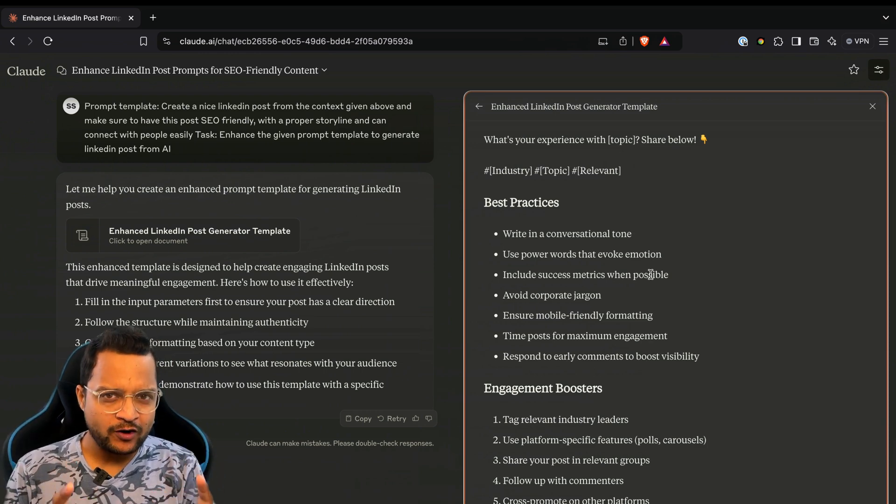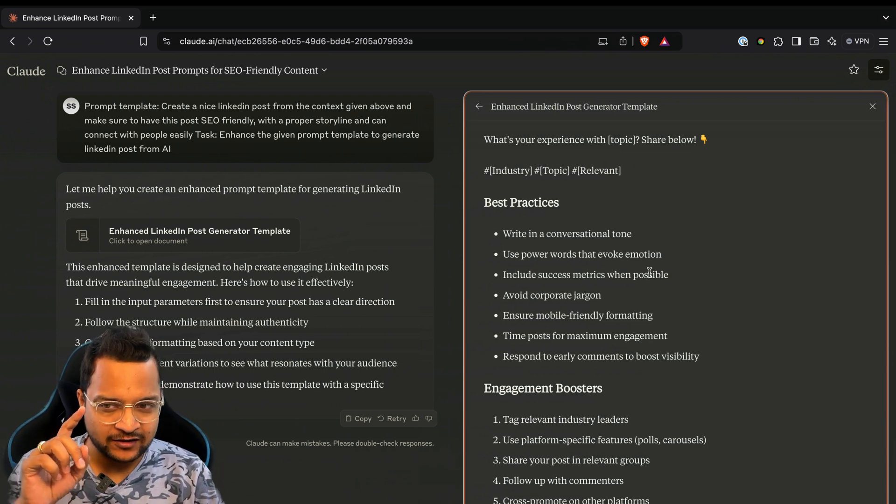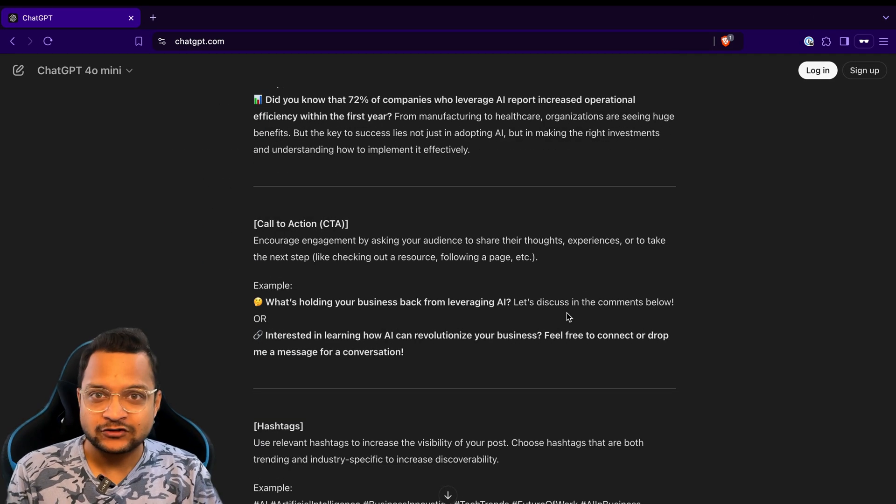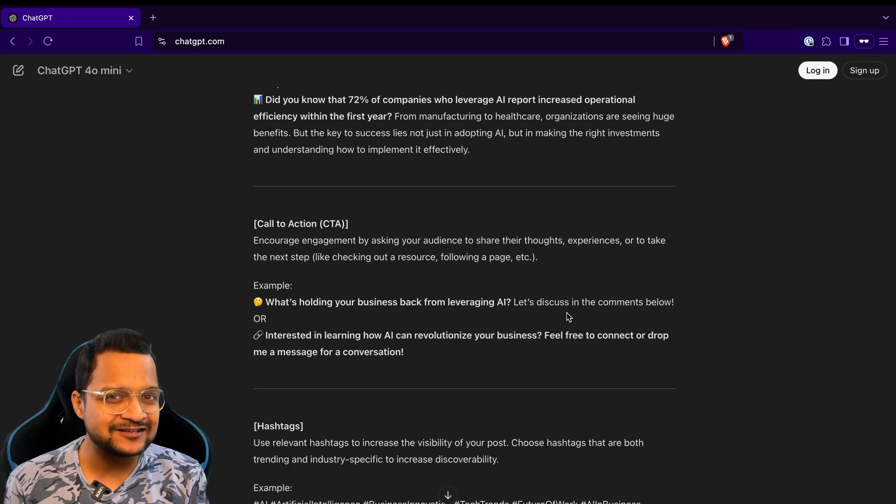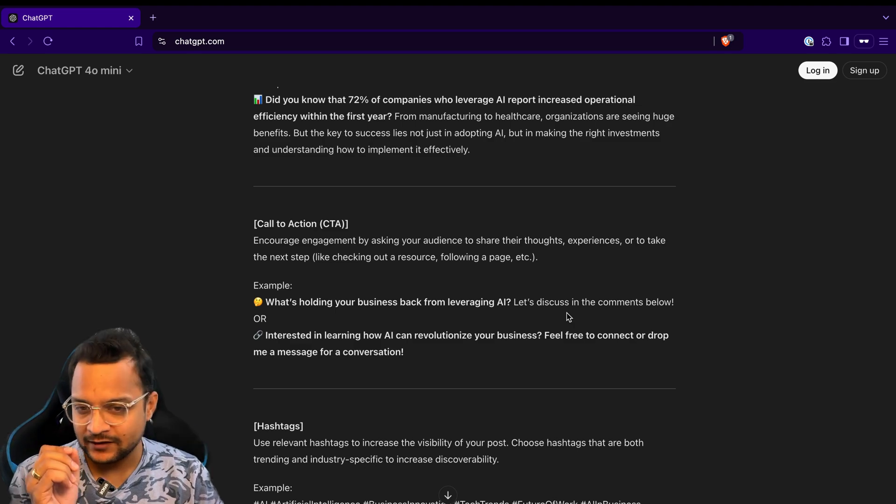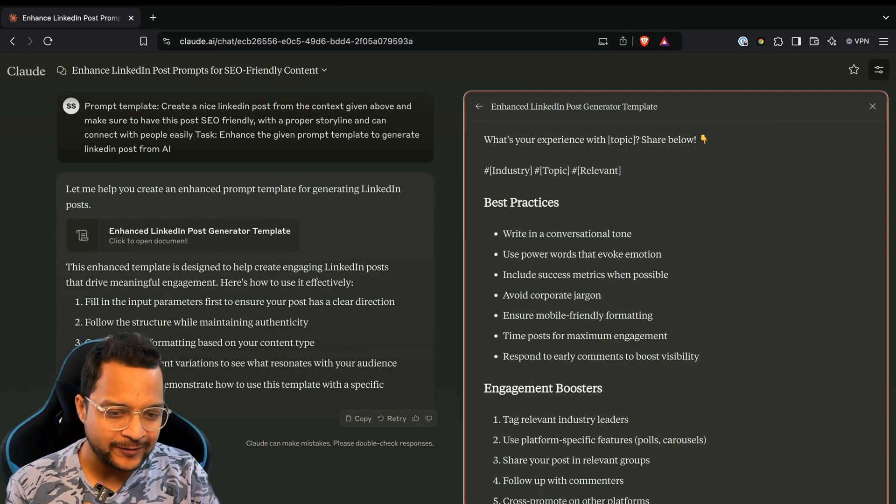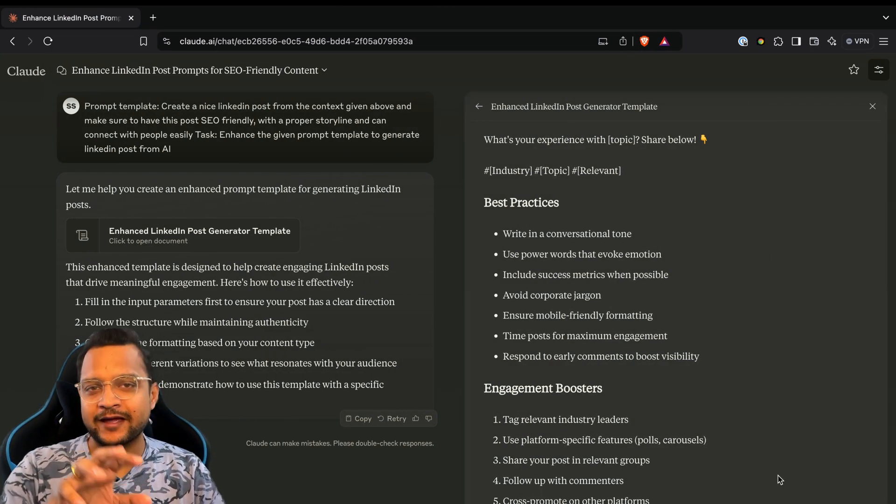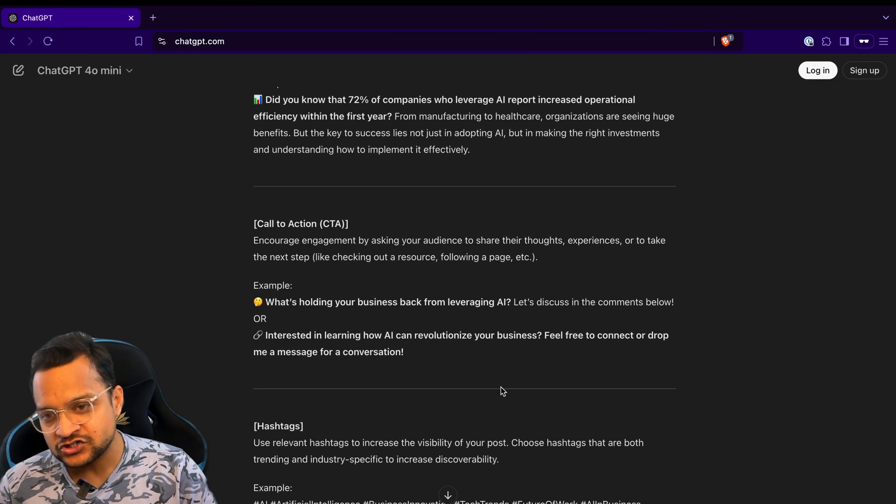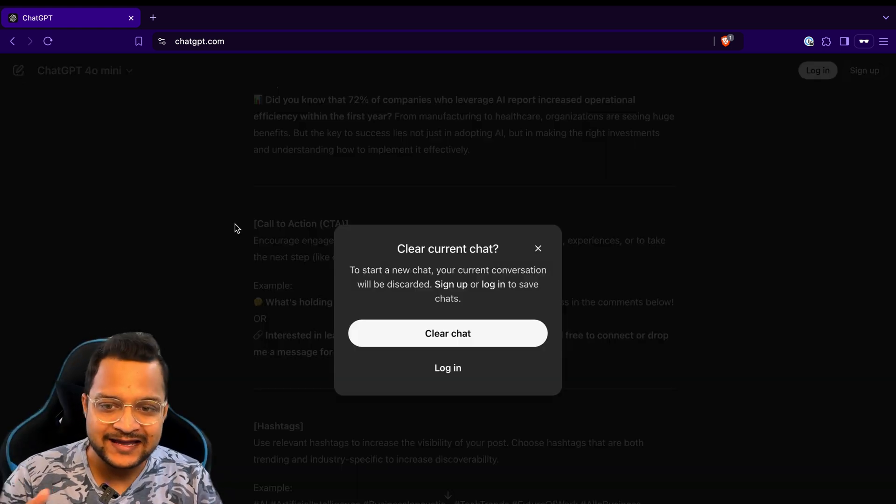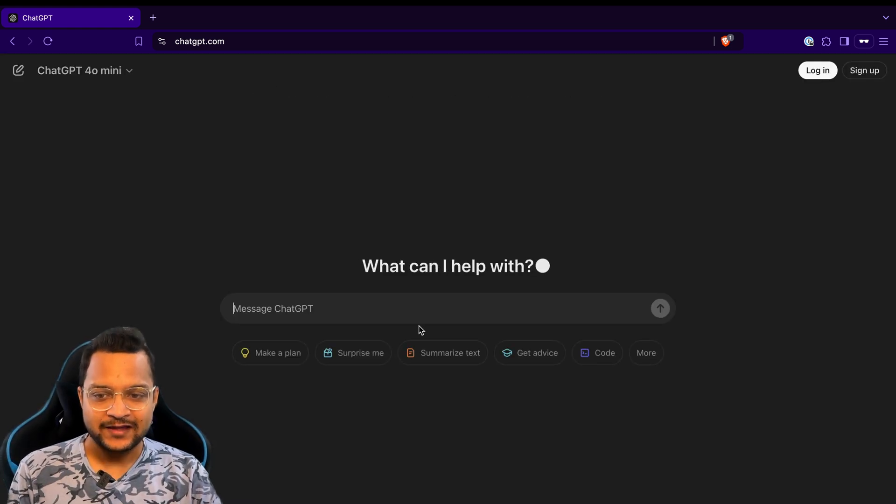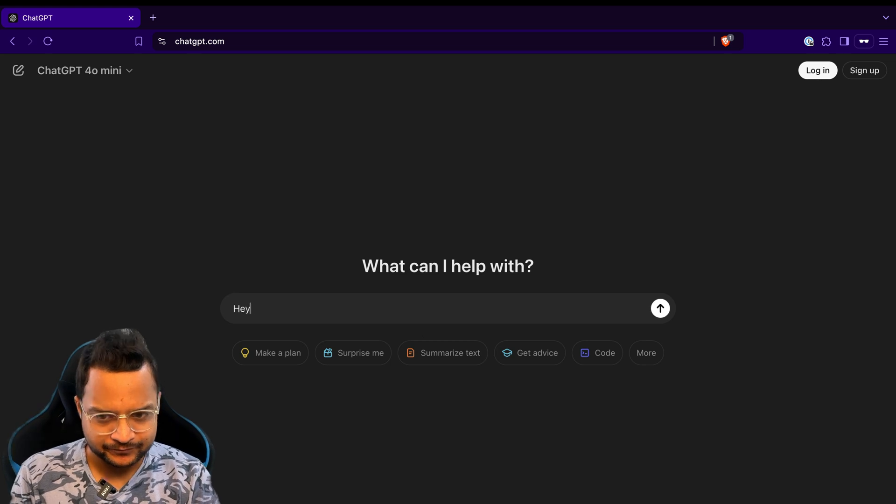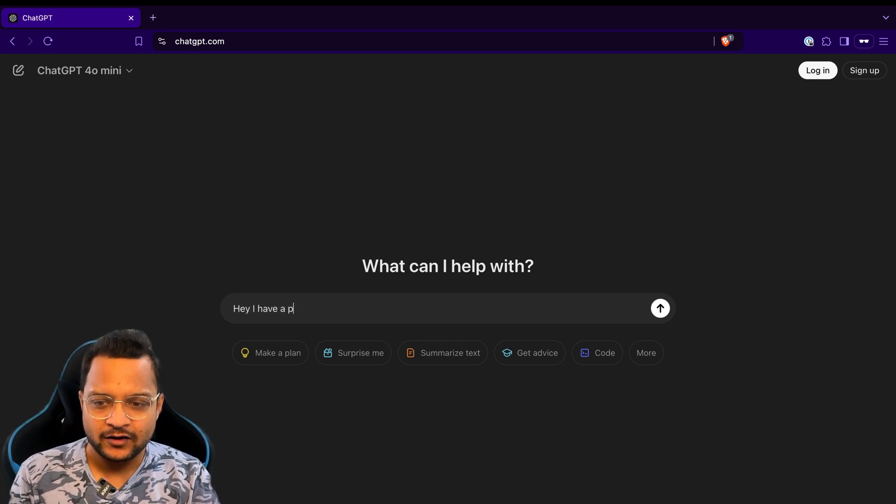But which prompt are we going to use - either Claude one or ChatGPT one? Neither of both, because we need to enhance these prompts one more time. So what I'm going to do is copy this prompt from here, go back to ChatGPT, and create another chat here.